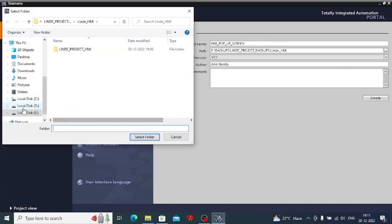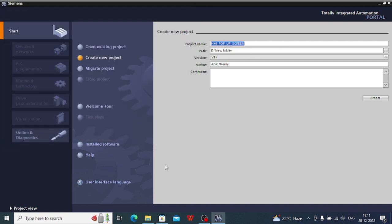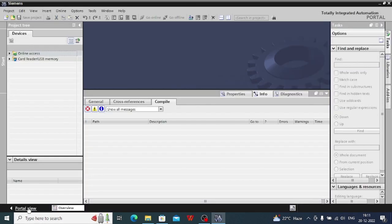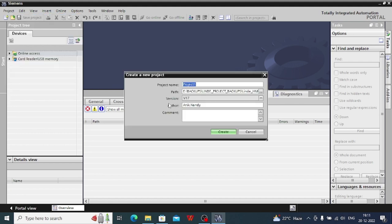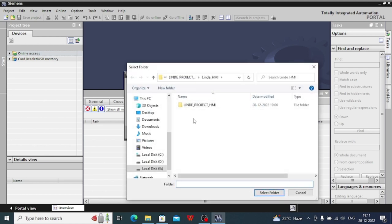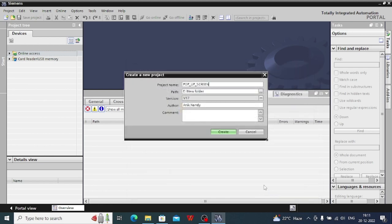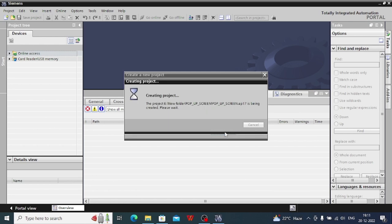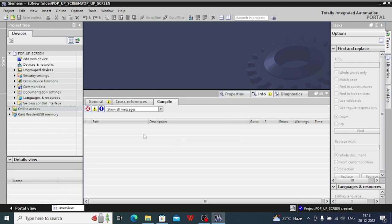Select folder, project view. So you will have to create a new project and select the path for the project, then you have to create the project. After creating the project, I will show you how to create the HMI pop-up screen.